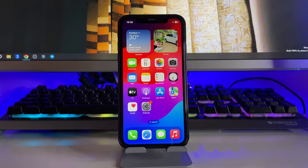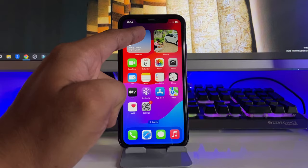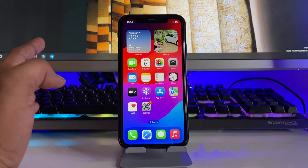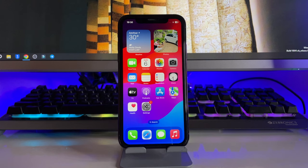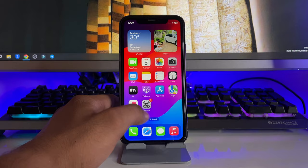Hi guys, welcome back to my channel. In this video I'm going to show you how we can set any custom photo in the widget of our iPhone. You can see here I'm using this photo in my custom widget. You can use this trick on any iPhone, basically the latest iPhones. This is my iPhone and I'm going to show you the process.